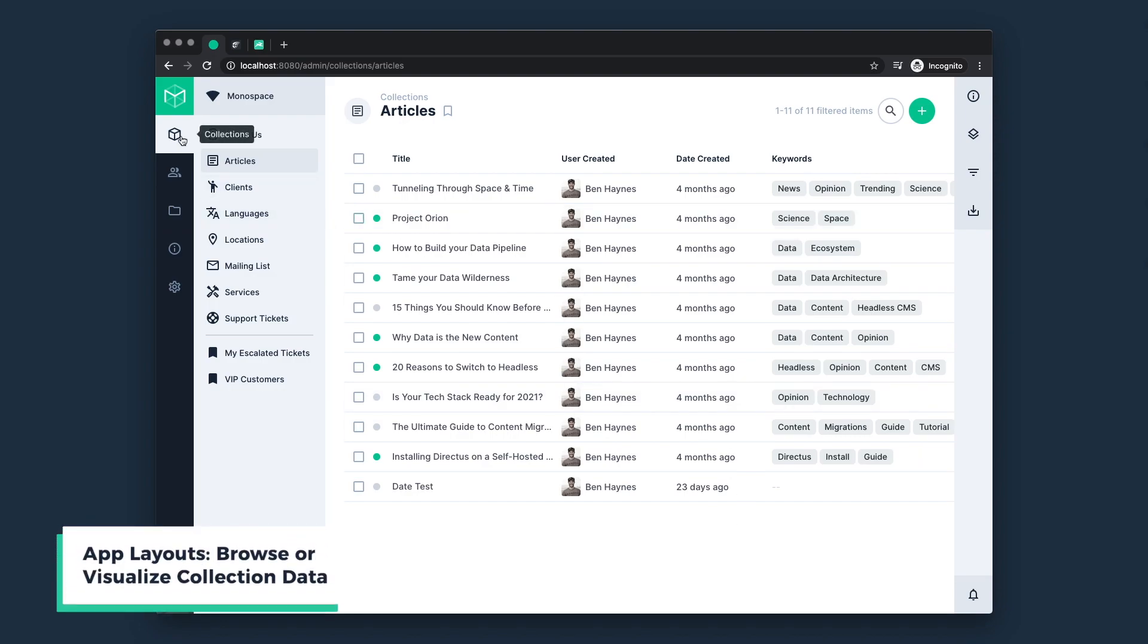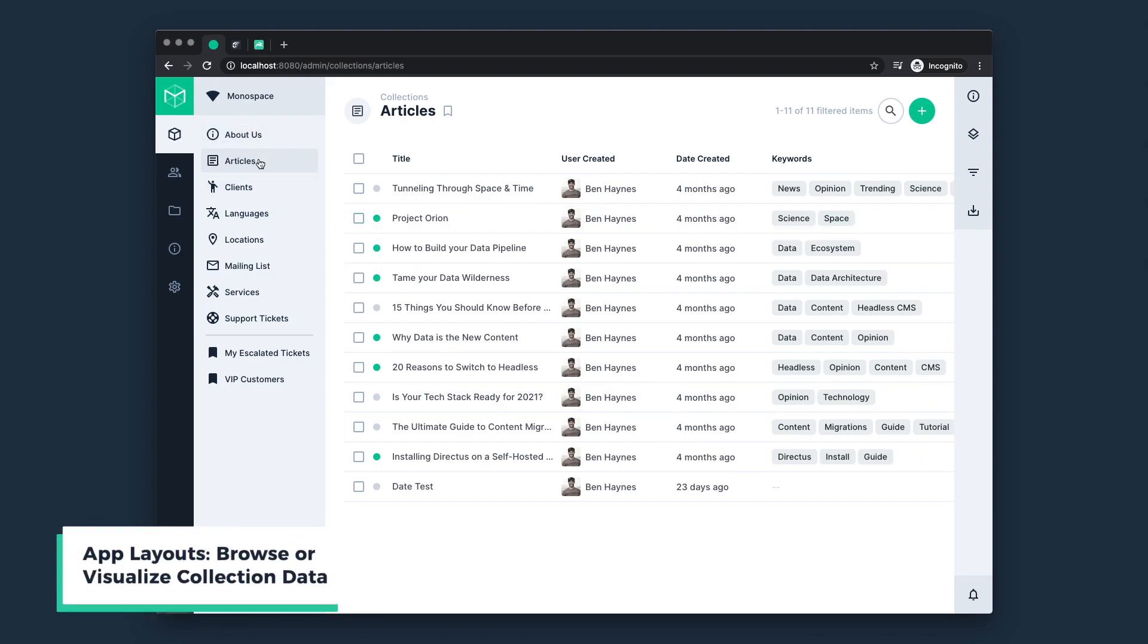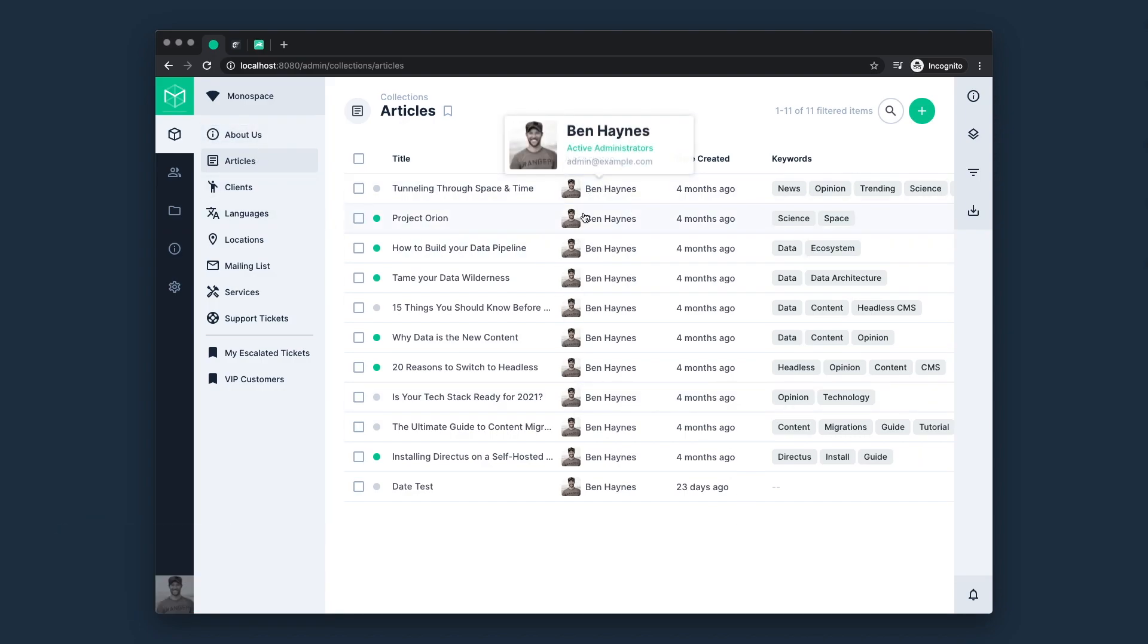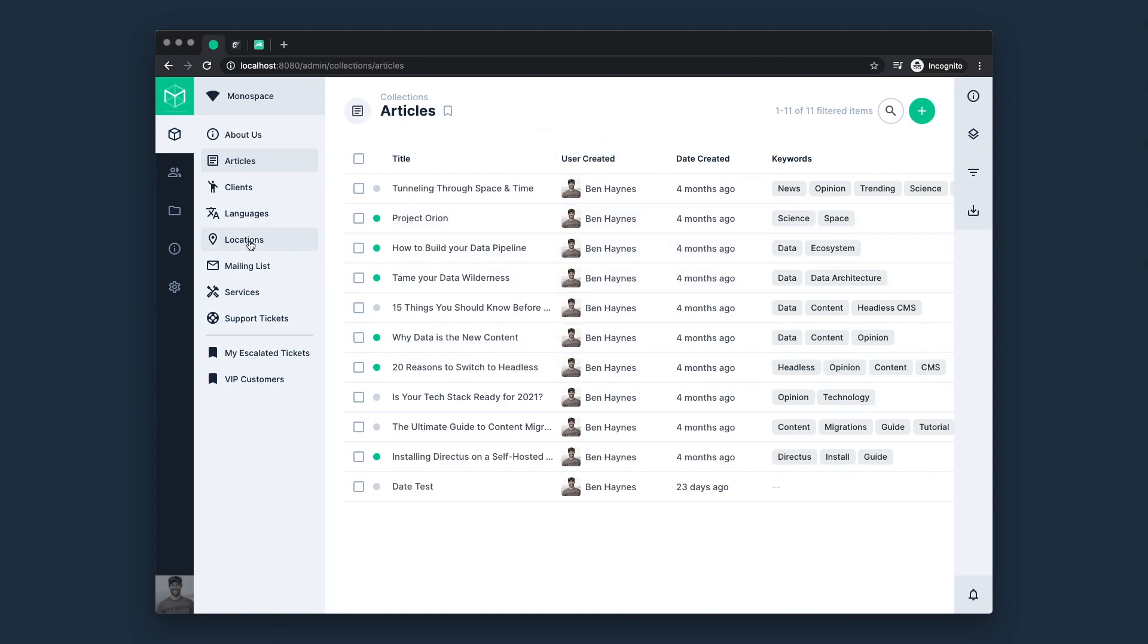Next up, we have layouts, which allow us to browse or visualize collection data. Here we see the default table view. We also have a card view for image data, and there are also map and calendar layouts available out of the box.